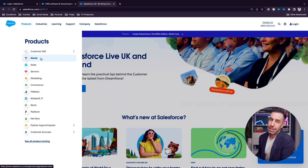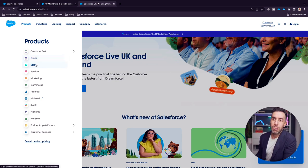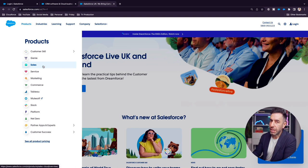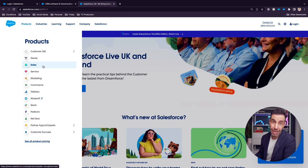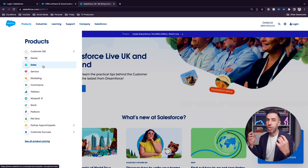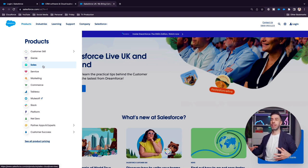Let's go through the products. Skipping Genie for now since I have a separate video on that. Sales Cloud gives you access to the standard objects: leads, accounts, contacts, opportunities, and cases — predominantly geared towards the objects and functionality that support sales.